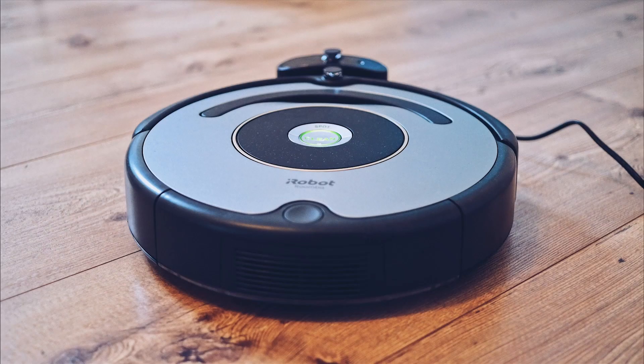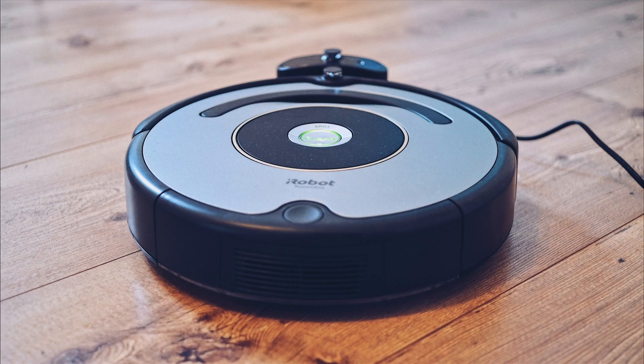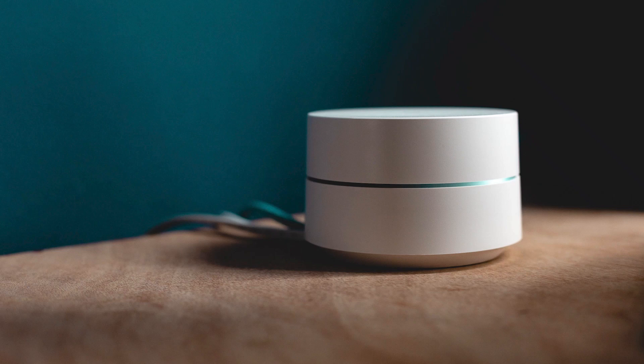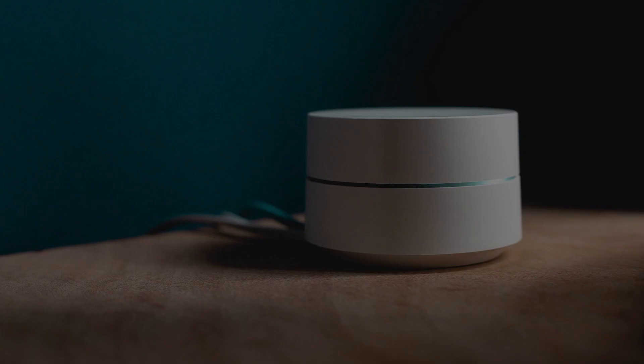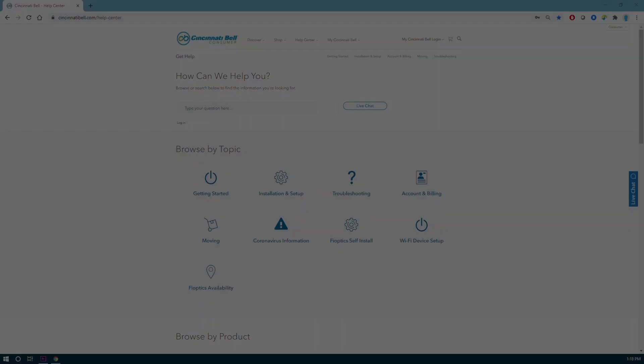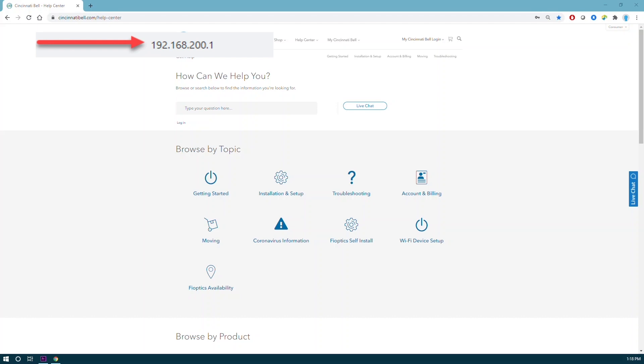Before we begin, please note that proceeding will require you to reconnect all your devices. First, open your browser and type in the address you see here, then hit enter.